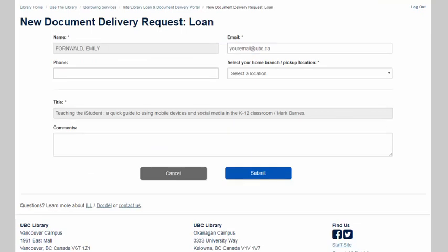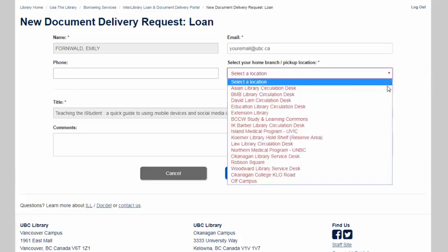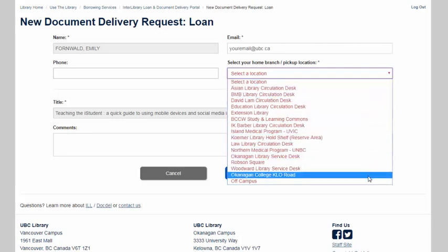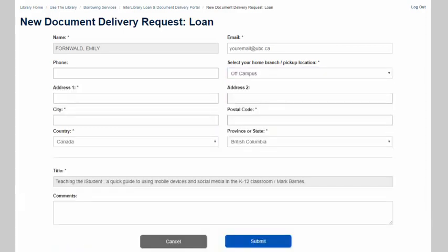On this page, fill out your contact information and the delivery or pickup location for the material. If you want the item delivered to a UBC campus, select the campus library branch where you would like to pick up the book. If you're a distant student and want the book delivered to your home, choose Off Campus and then fill out your mailing address. Once you have this filled out, you can click Submit. And that's a document delivery request.